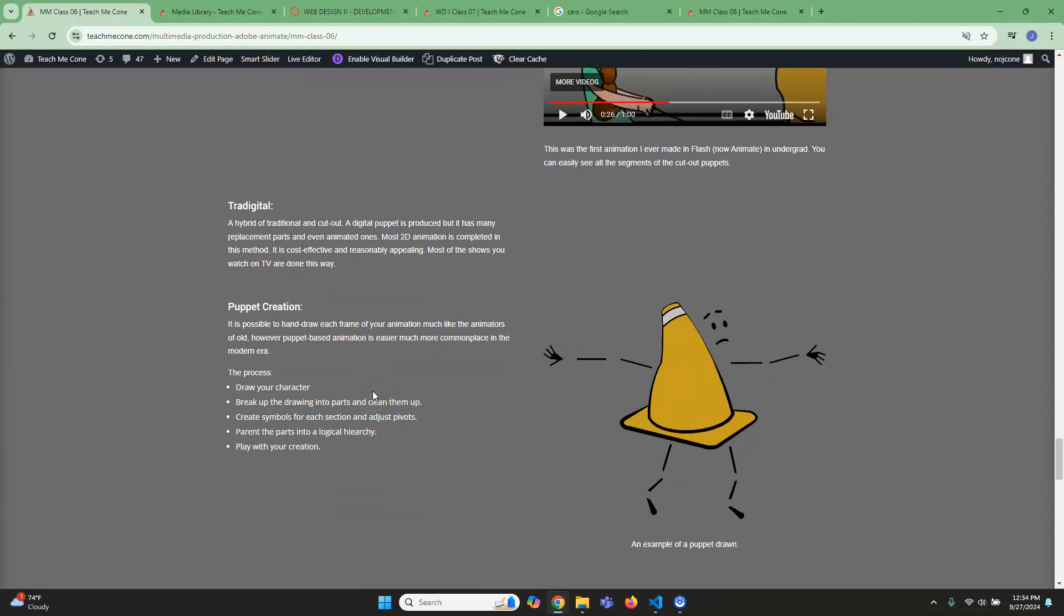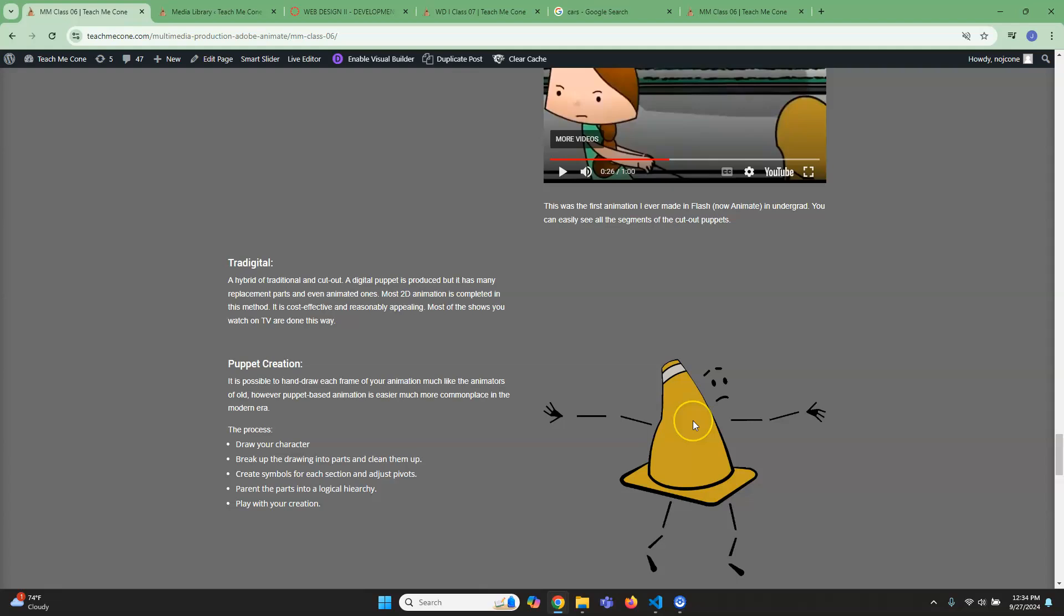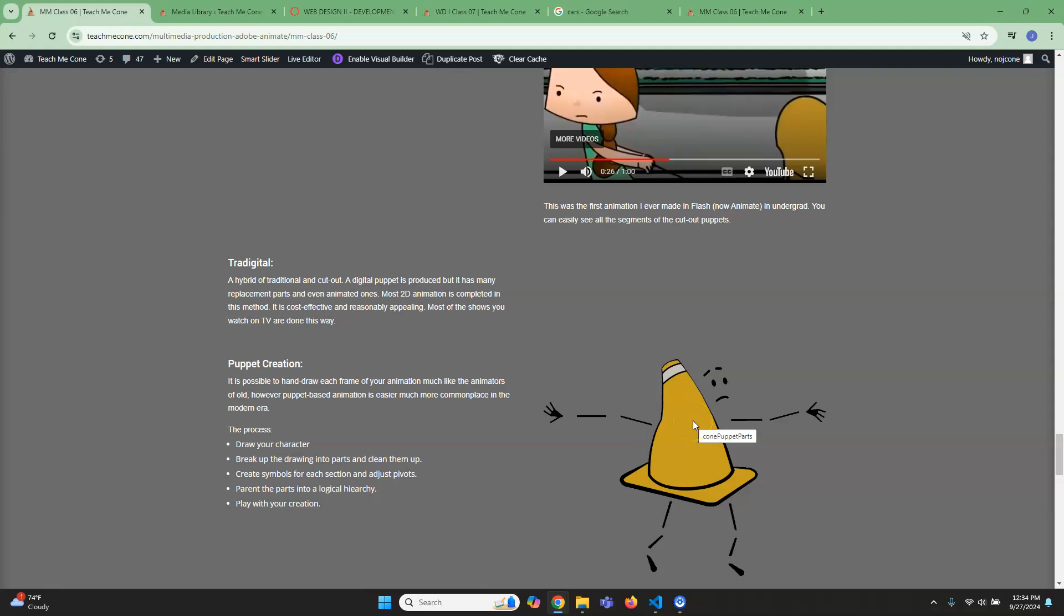So now the way that we do things is what I call traditional where you do kind of a hybrid of traditional and cutout. So the idea is that you make puppets. But you'll notice this puppet really only has just one arm, one head, and you might flip it, but that's all you have. In digital they'll make these puppets that are much more dynamic where they have replaceable hands.